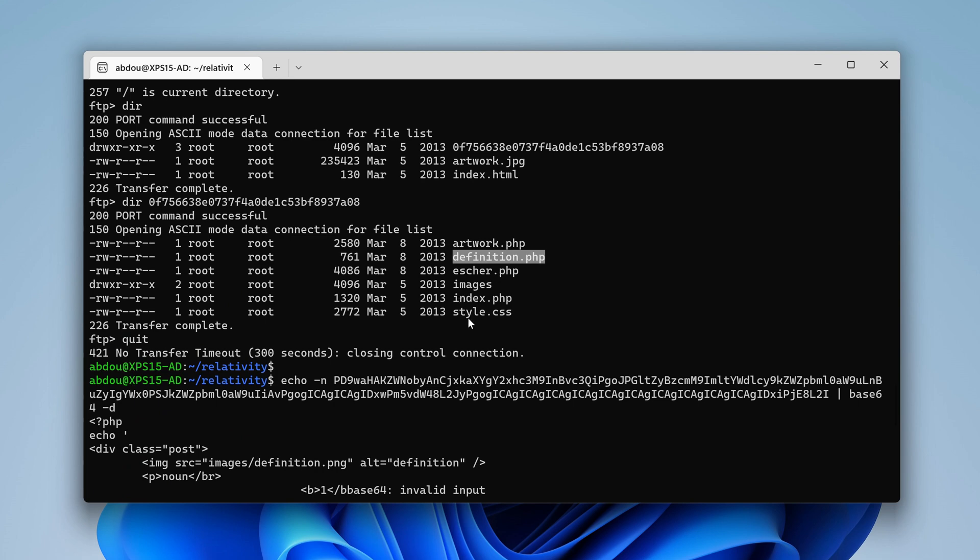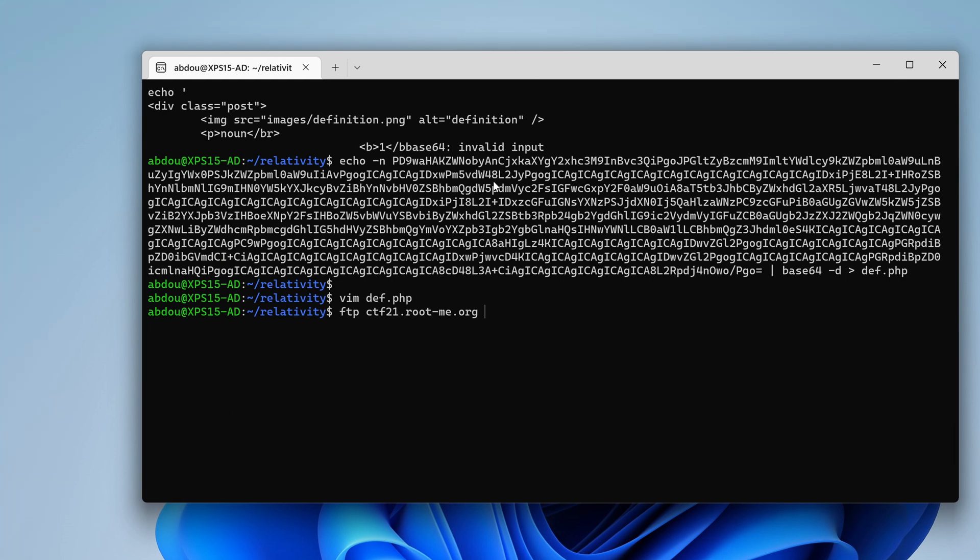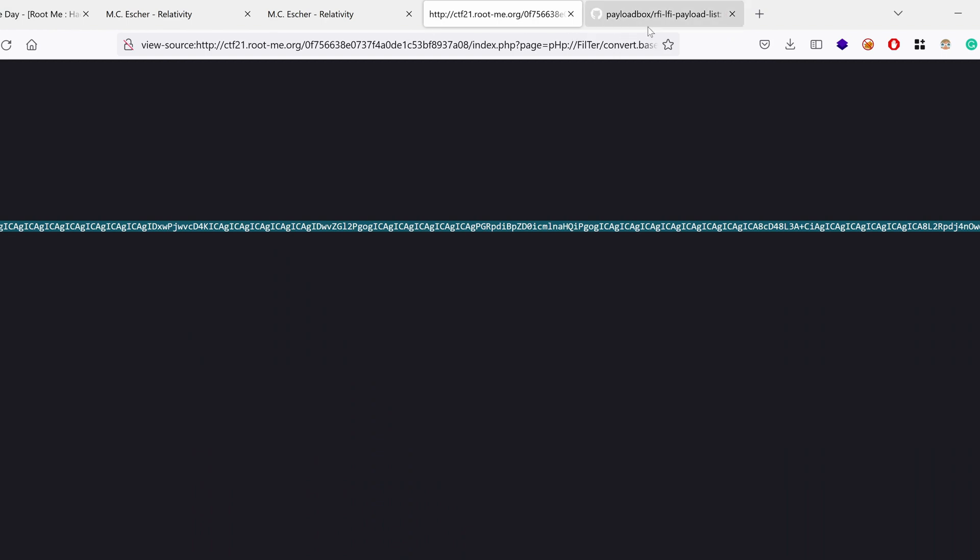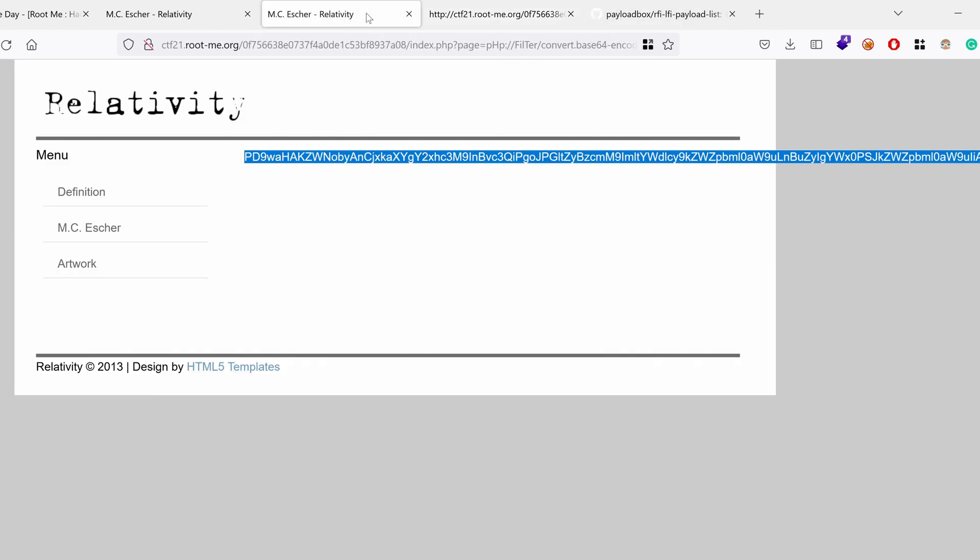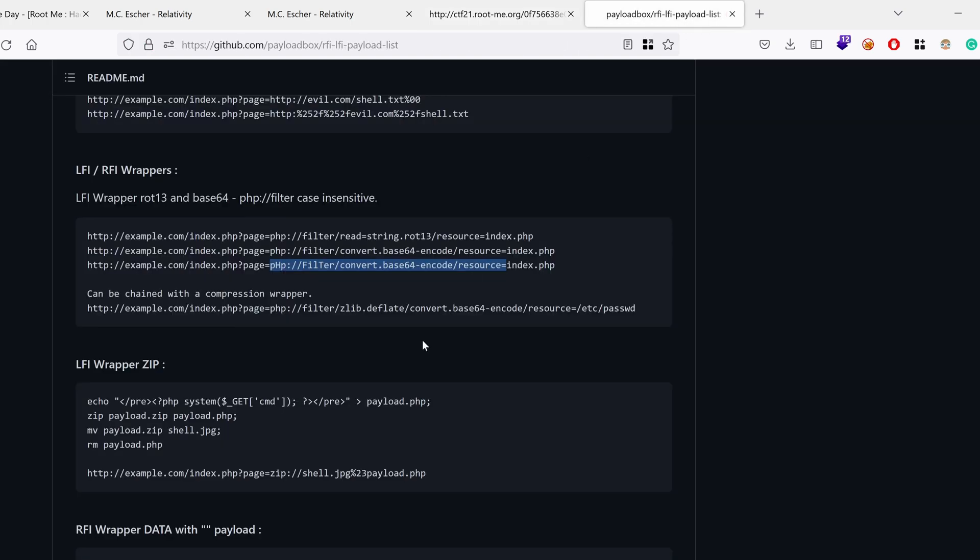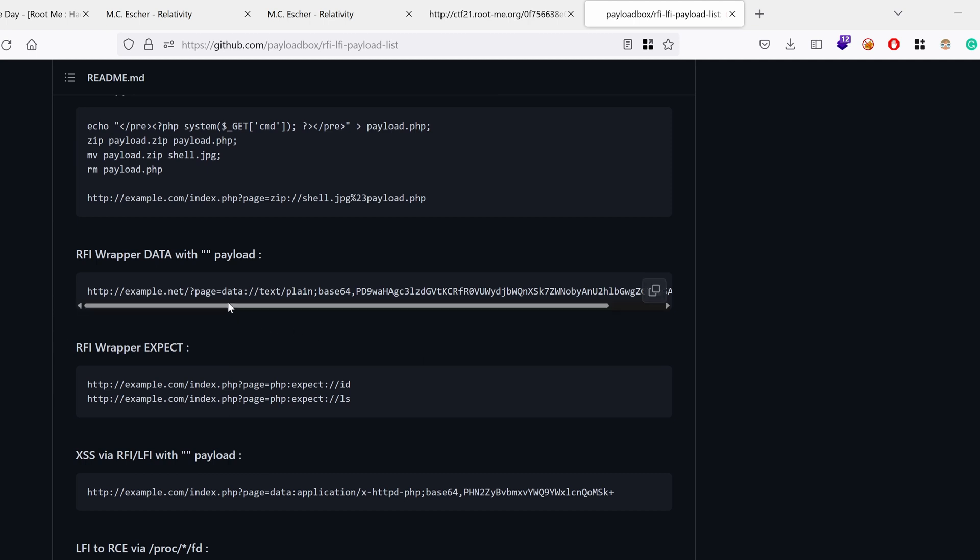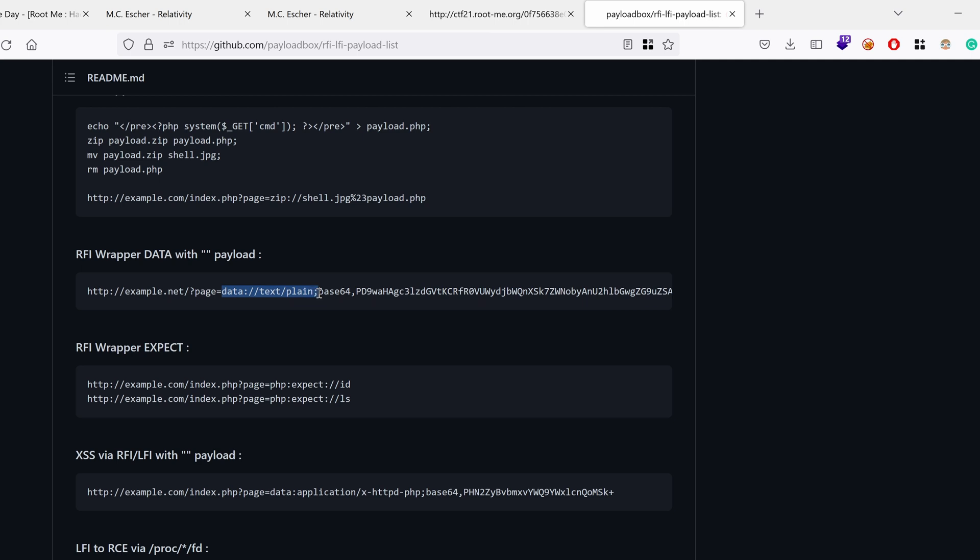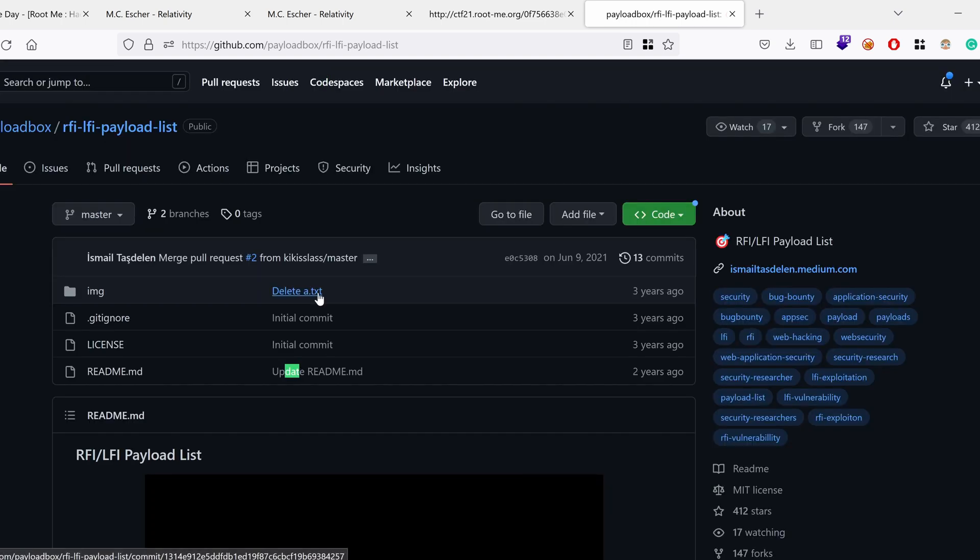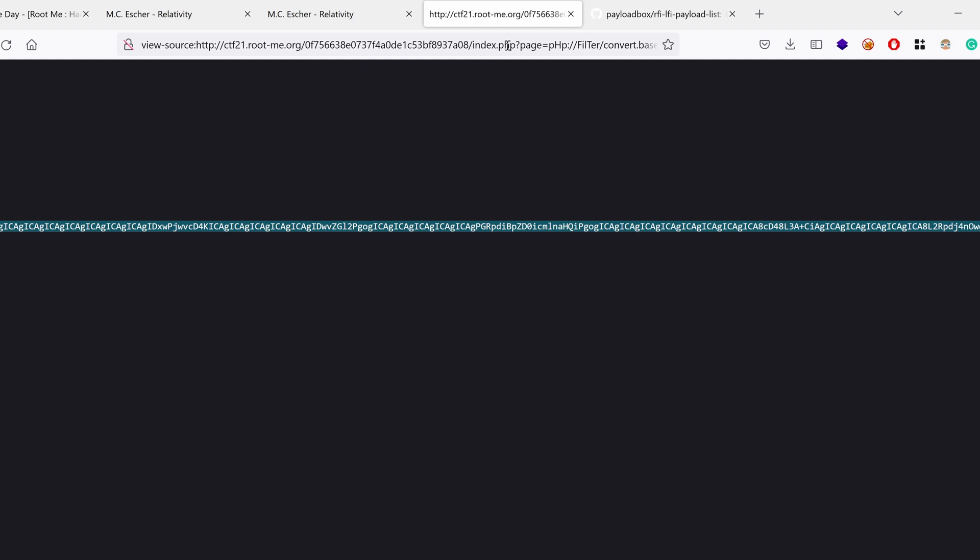Okay. Well, there gotta be something we can do about this local file inclusion and hopefully we can escalate it from exfiltrating source code to actually running something on the website. There's a special wrapper that we can use which is called data. There are also others like expect, etc. Well, let's try the data. It's actually really cool. So let me just see if there is data without base64 encoding. No. Okay. Let's try it manually.